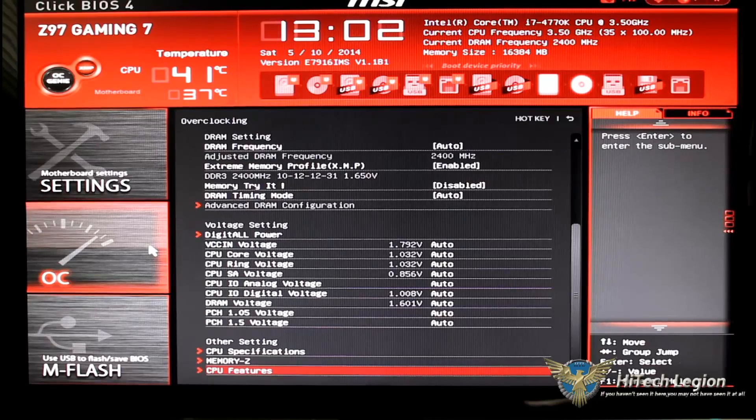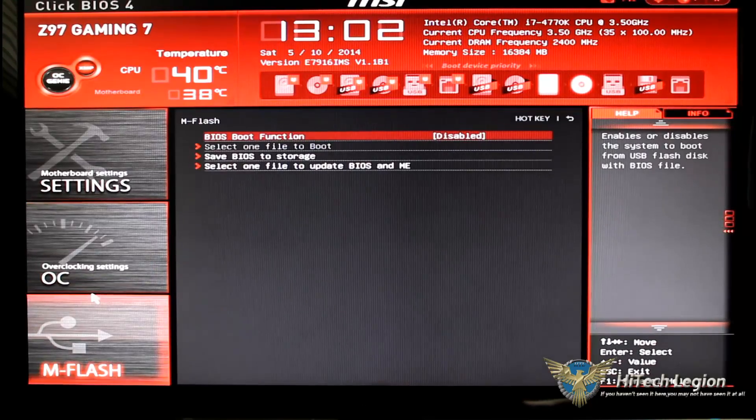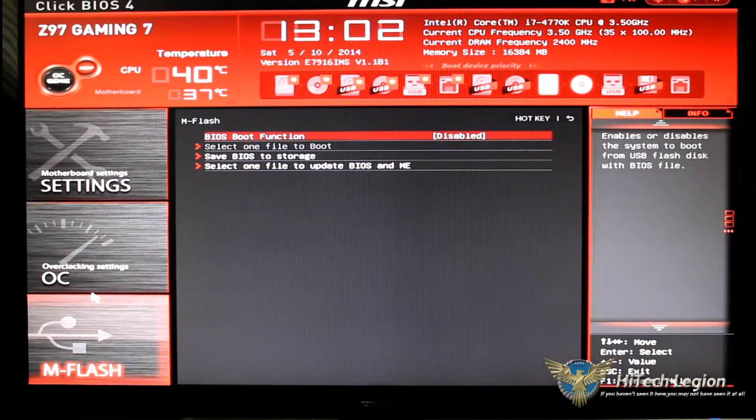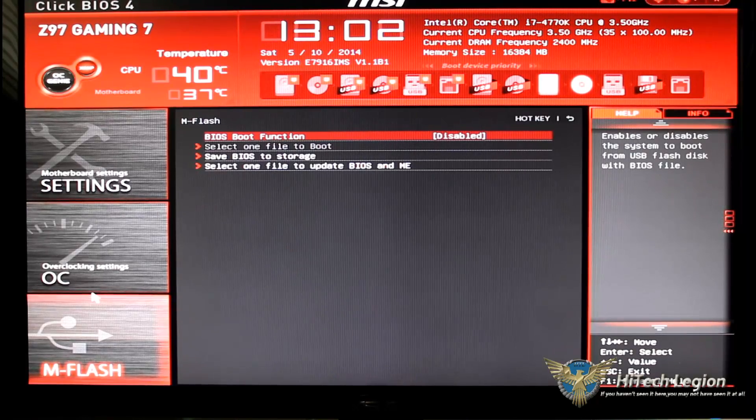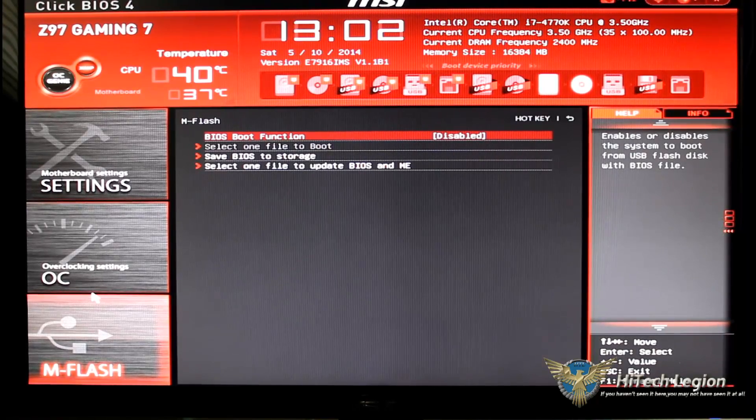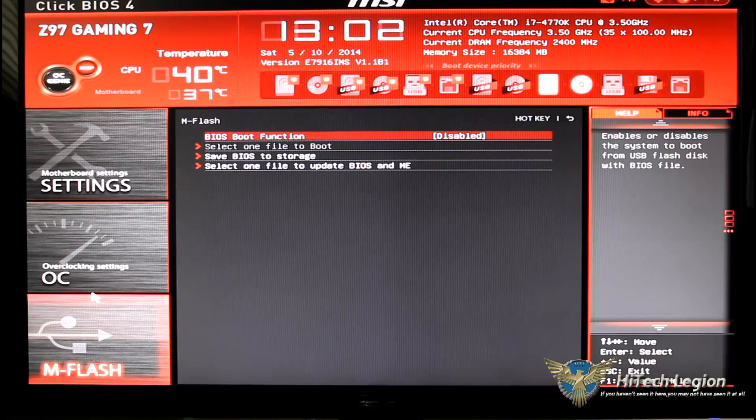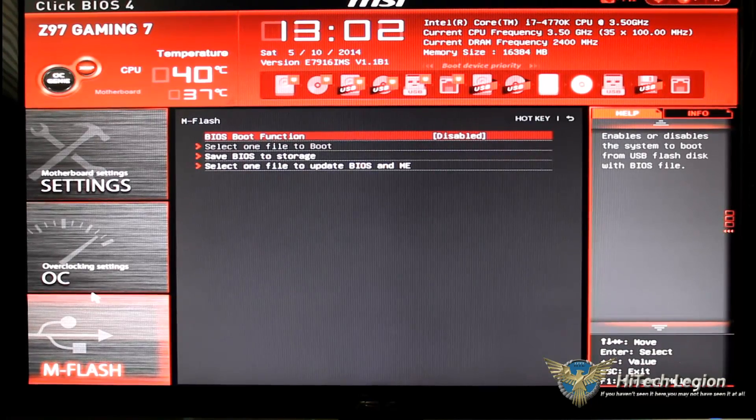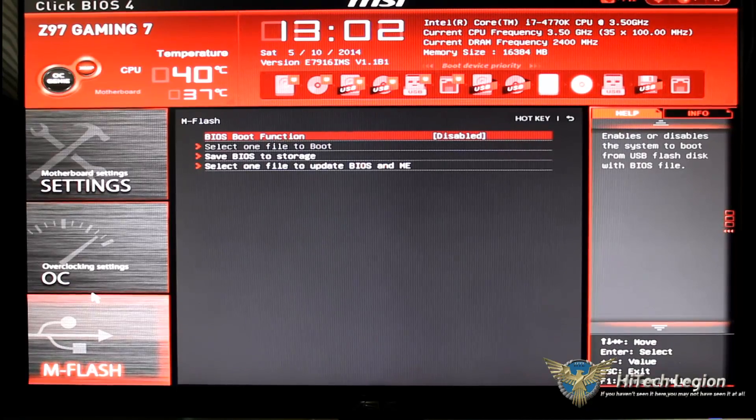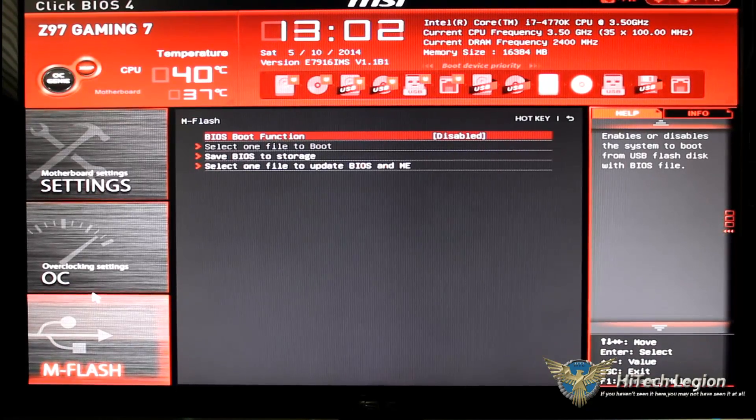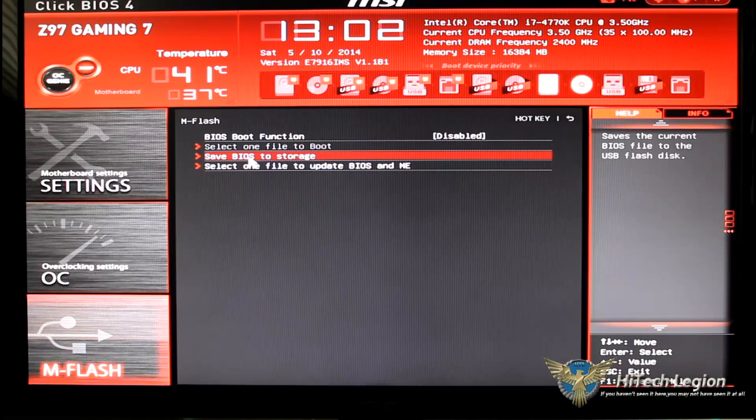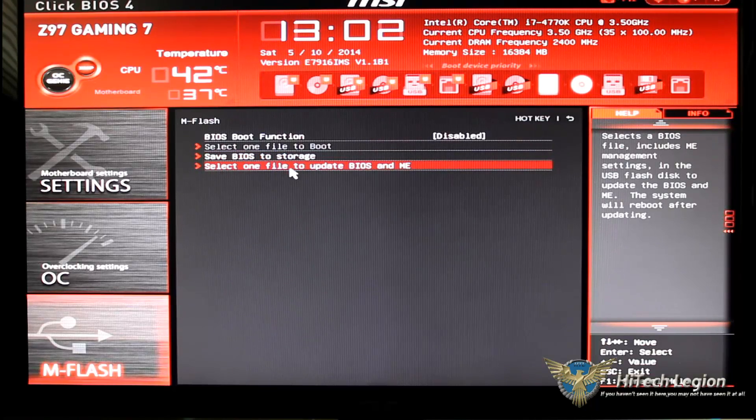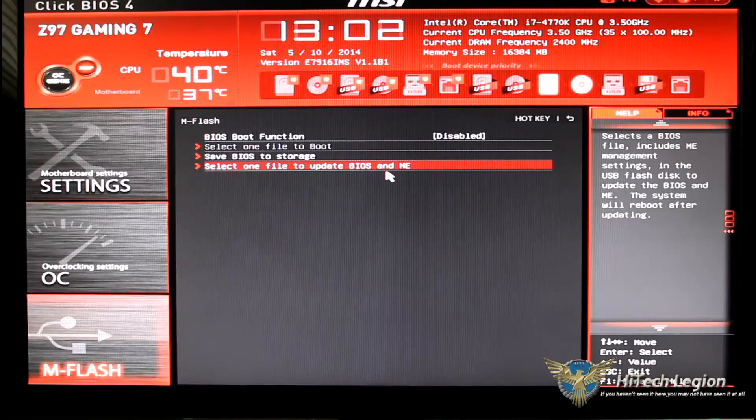So that's it for the OC settings. Let's go ahead and look at M flash. Basically what do you want to do with the BIOS boot function. It enables or disables the system to boot from a USB that has the program on it to boot from a USB, select one file to boot, save BIOS to storage or select one file to update BIOS.